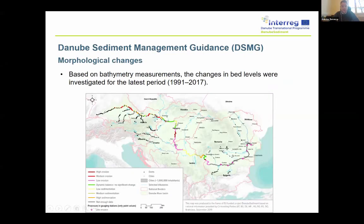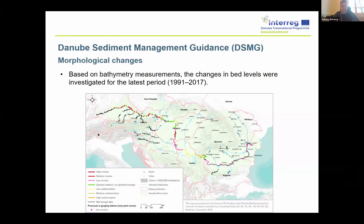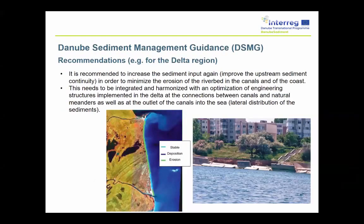We also identified morphological changes all along the Danube River and indicated the different reaches where erosion is taking place and where sedimentation is taking place. In most cases, it is clear that in the impoundments — the upstream part of hydropower plants — sedimentation processes are taking place, while on the downstream part of hydropower plants and on the free-flowing sections of the river, we are facing erosional processes. This is why we gave recommendations for these different types of river sections facing erosion or sedimentation.